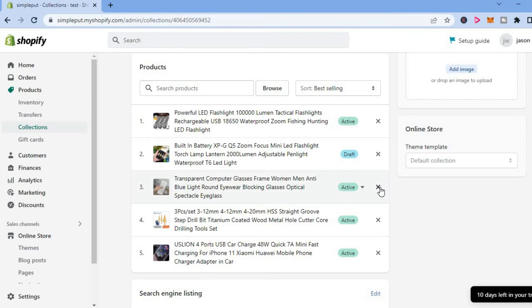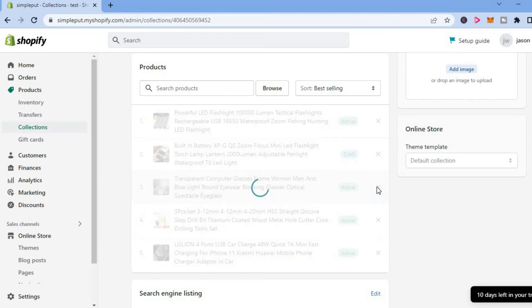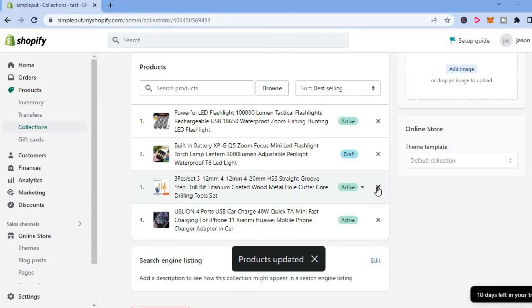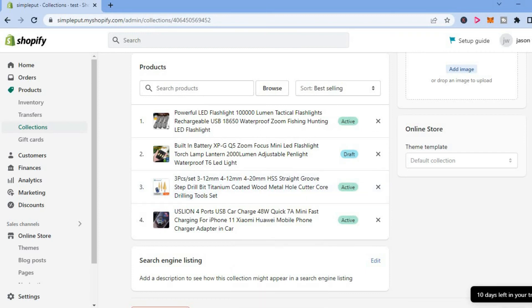And you can simply tap on the X beside the product that you would like to remove. And that's it. That's how to remove a product from a collection on Shopify.